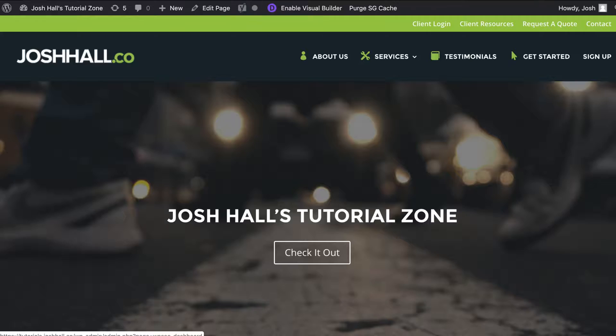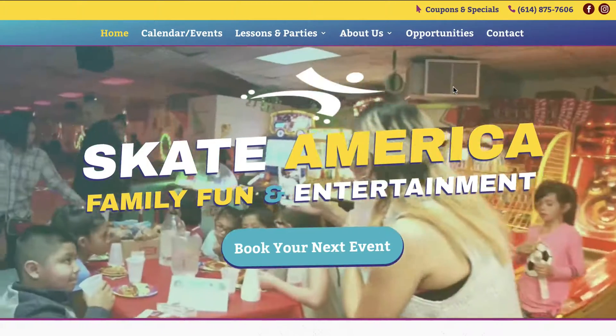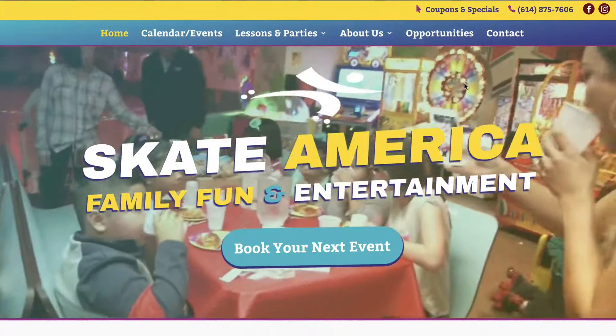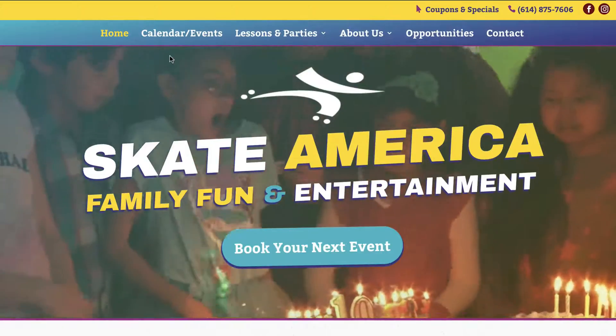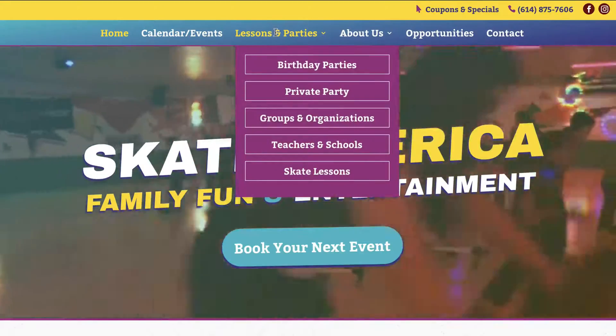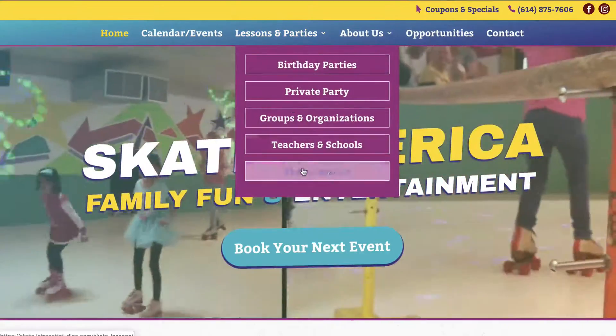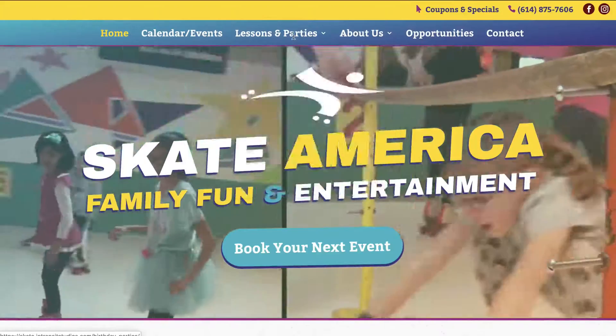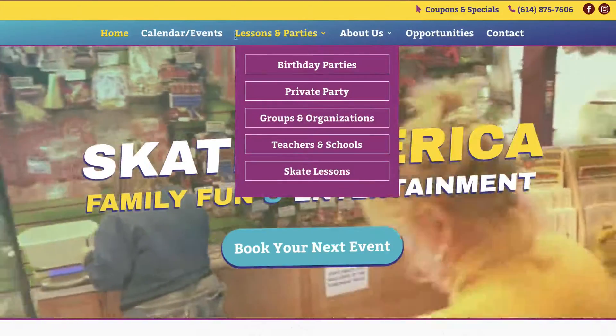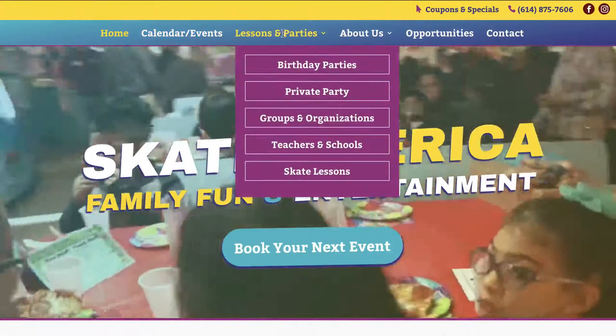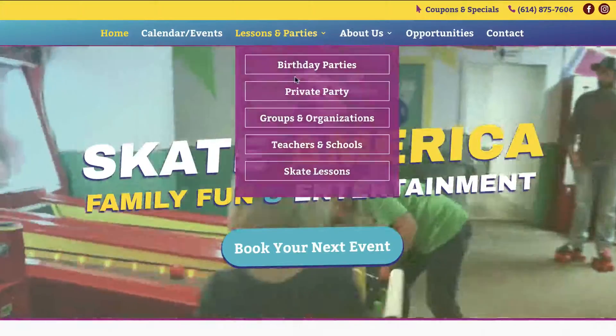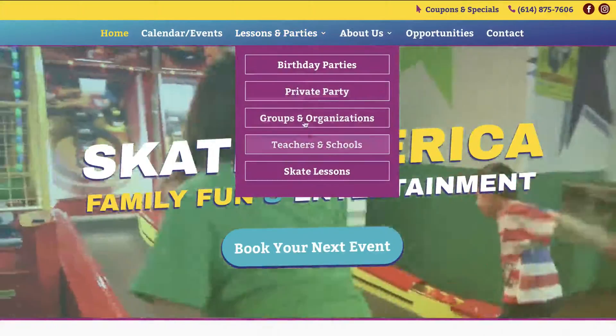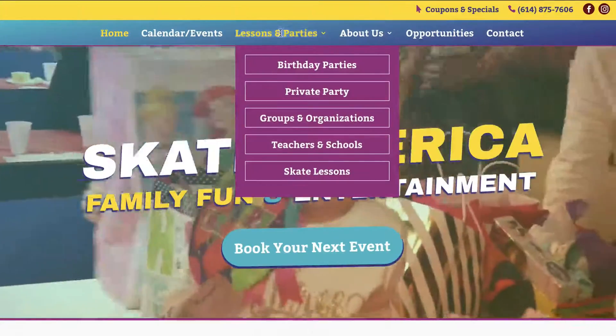I've had this requested numerous times on previous projects. We're wrapping up this project here for a roller skating rink, and they requested that as well. They have a lessons and parties tab that has all these options underneath, but they did not want this to be its own separate page. When I scroll over lessons and parties, it gives us the options to go to those pages, but this is not a link itself.